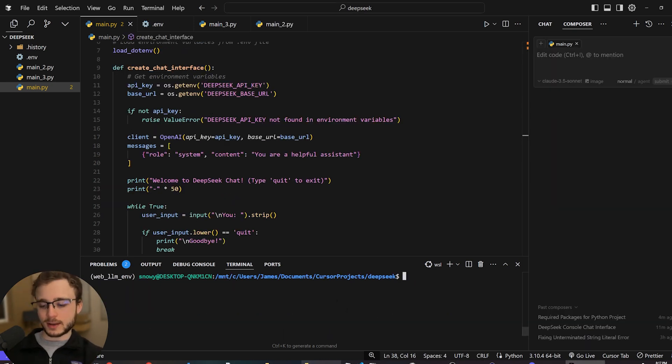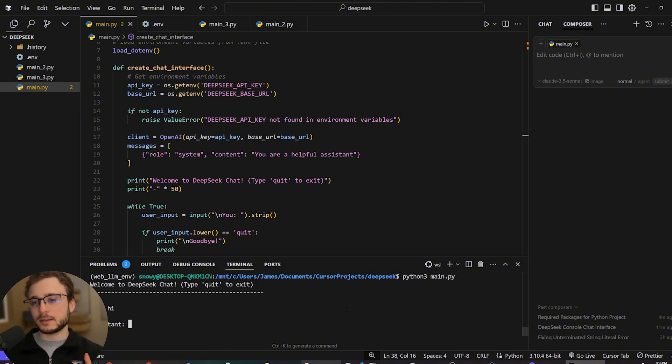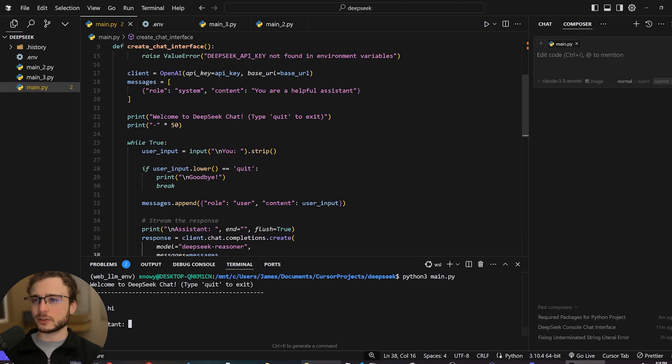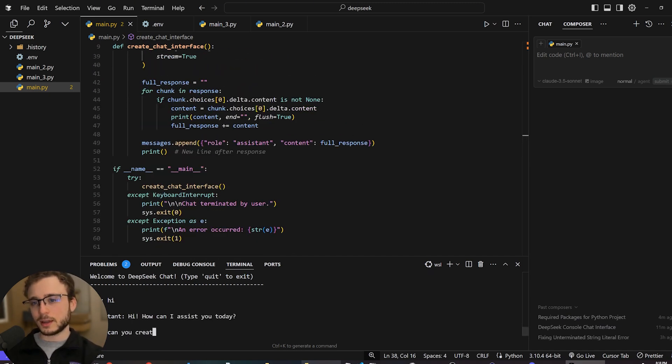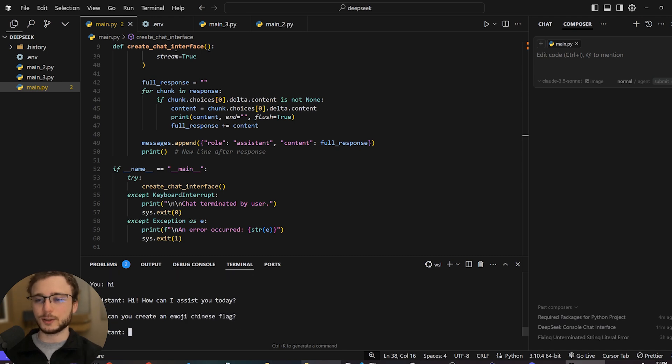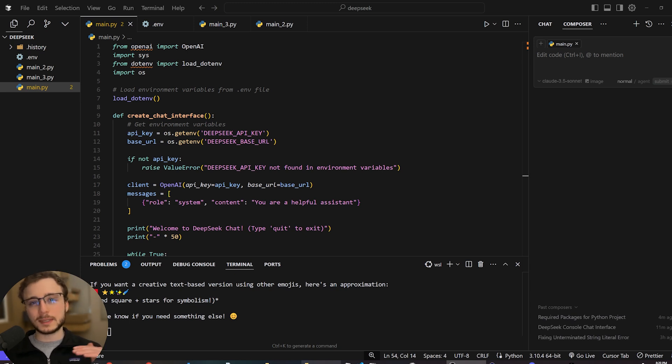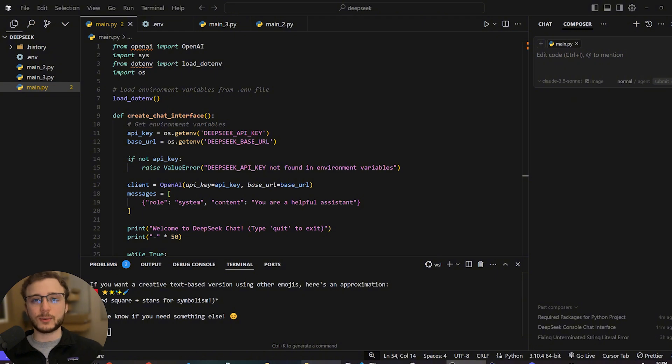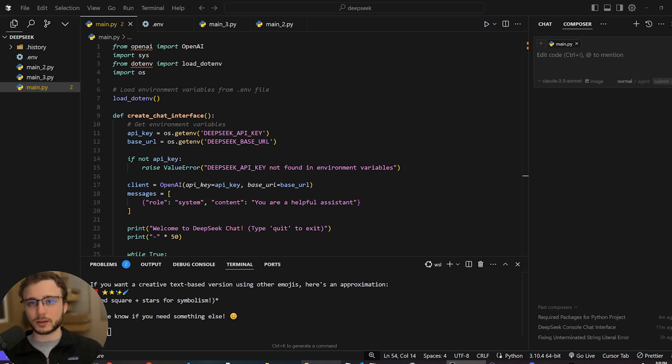So let's go ahead and run Python 3 main.py. And this is just going to run our code. I'll say hi. And then we're going to see if the token streaming actually works. And yes, that looks correct. Can you create an emoji Chinese flag? I don't know. I just want to see what it can do in the console. So we have created the most basic version of a DeepSeek application. And you can see just how easy it was. And the next level up of complexity is not going to be that hard either. And yet the game that we're going to get and the amazing application we're going to build is going to knock your socks off.